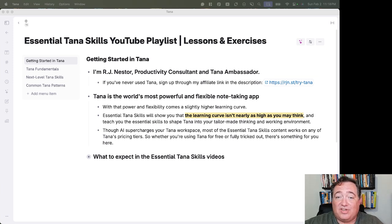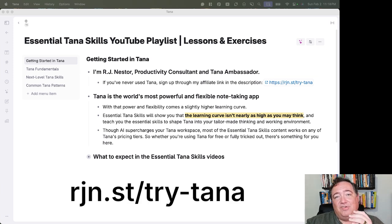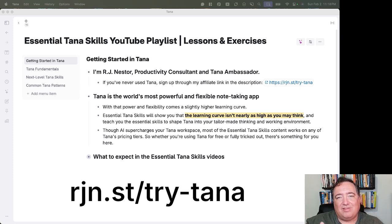First, if you've never used Tana, sign up through my affiliate link, which you can find in the description down below: rjn.st/try-tana.